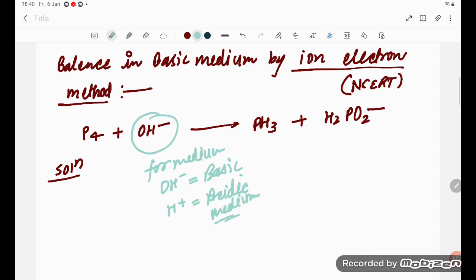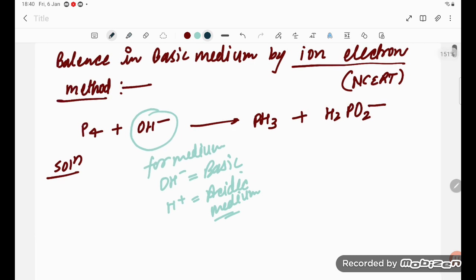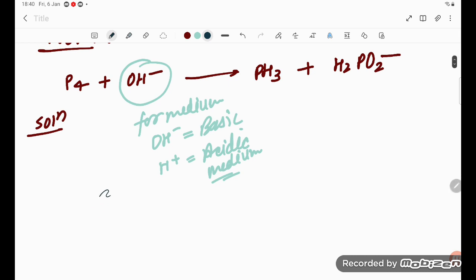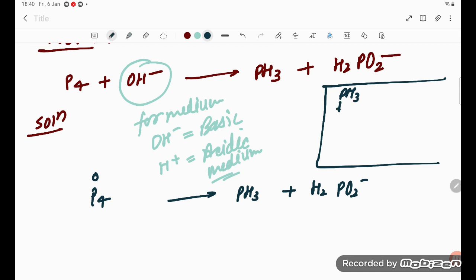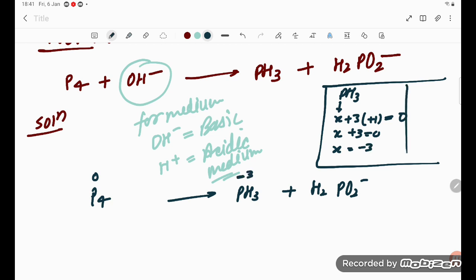So initially, how are we solving this? Keep in mind — slowly, if you watch, you will be able to understand 100%. P4 is converting into PH3 and also converting into H2PO2 minus. Now check the oxidation number: in free state, oxidation number is zero. For PH3, considering phosphorus as x and hydrogen as plus one, we get x plus 3 equals zero, so x equals minus three.